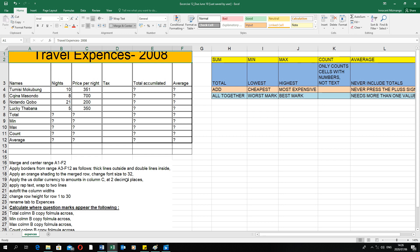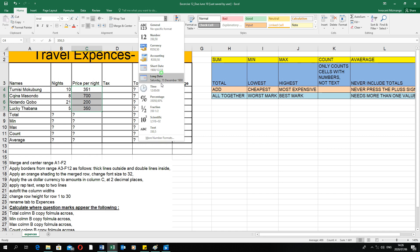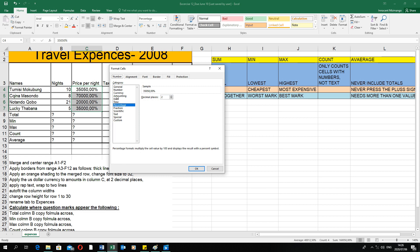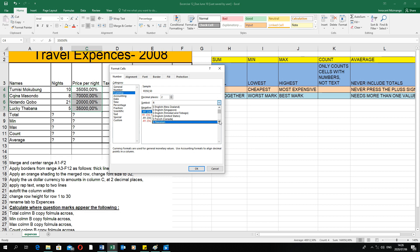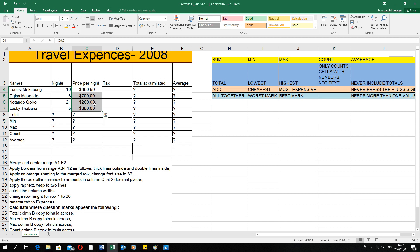Apply the US dollar currency to amounts in column C at two decimal places. Column C contains the amounts, so select only the numbers. Go to the Home tab, in the Number group, click More Number Formats. Select Currency — decimal places is already set to two. The symbol defaults to Rands, so change it to US dollars by scrolling through the currency list and finding United States. Click OK and the dollar signs will appear.